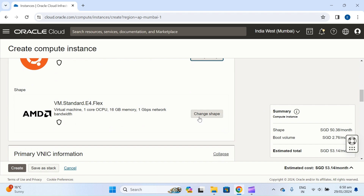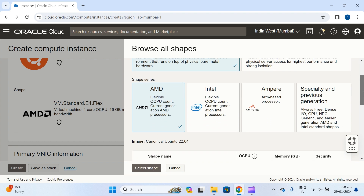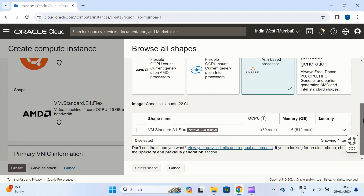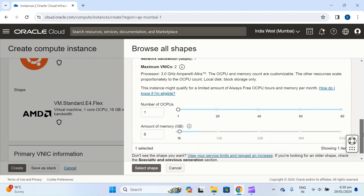Now choose the shape. Currently the shape price is 50.238, because my account is in Singapore dollars. You can change the currency to USD or Euro. We need to change the shape — as I mentioned before, we will use the ARM processor, which is free.